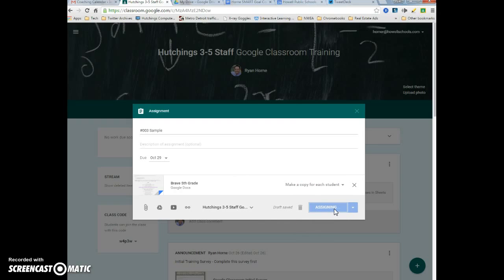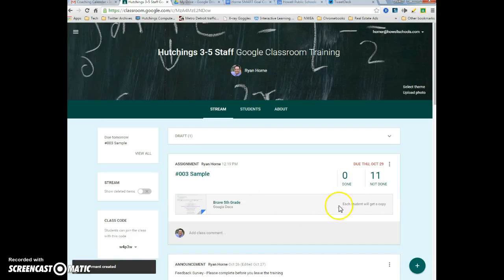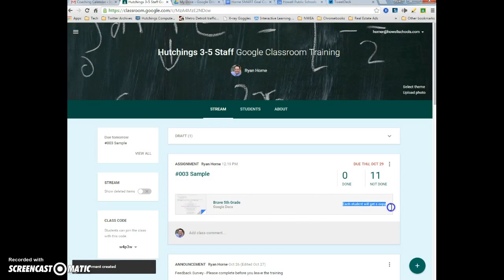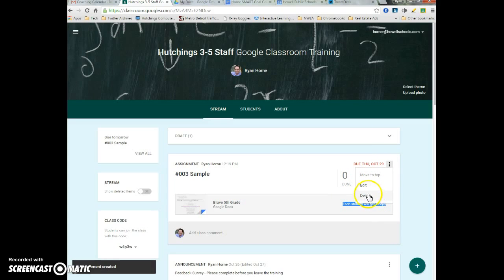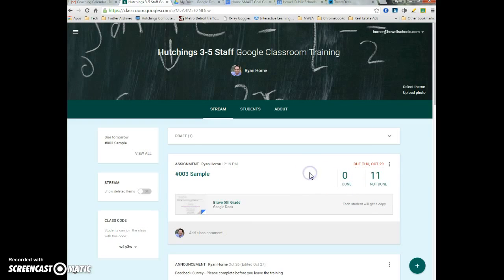When it comes up in the classroom stream, you'll see in the teacher view that each student is going to get a copy. If you forgot to do that, you'll need to delete the assignment and create it again. Let me know if you have any questions.